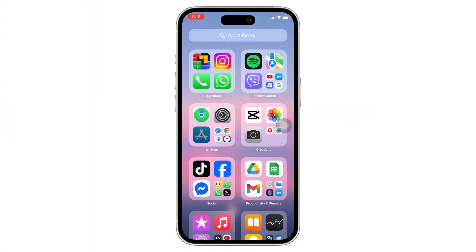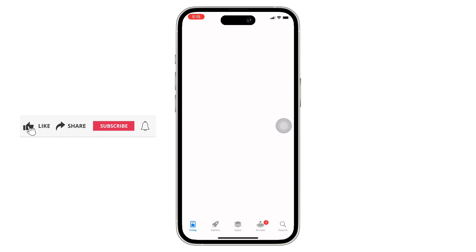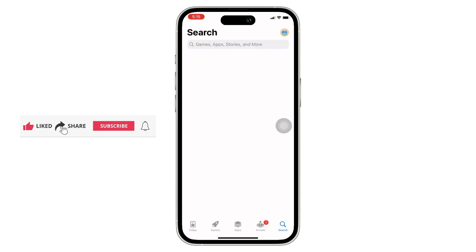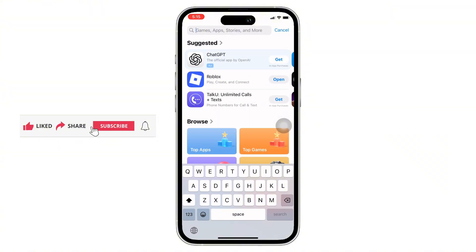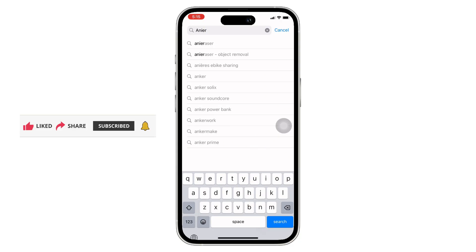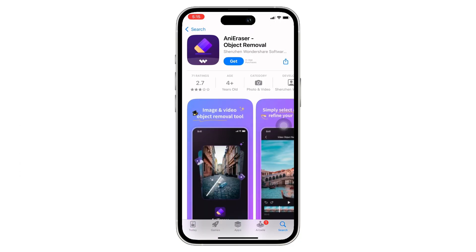If you want to remove your Meta AI watermark, there are a few various AI-powered tools or editing software that allow you to do so. Open the App Store, tap on the search bar, and search for editing software, or you can simply search for any eraser tool.